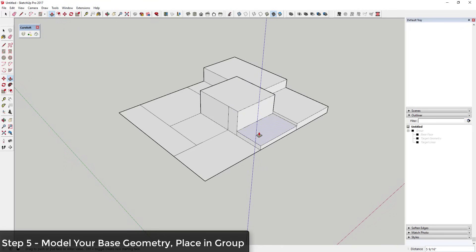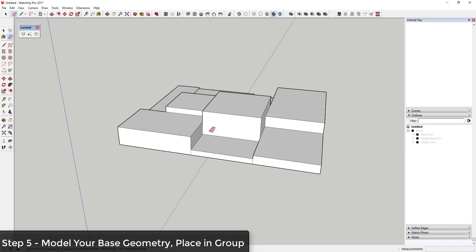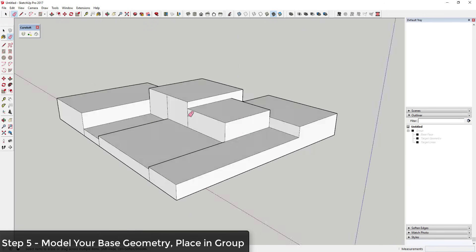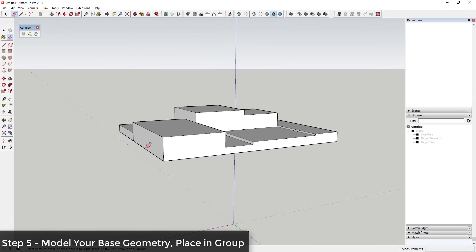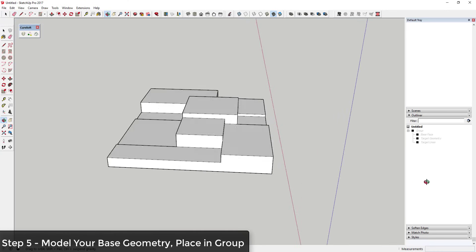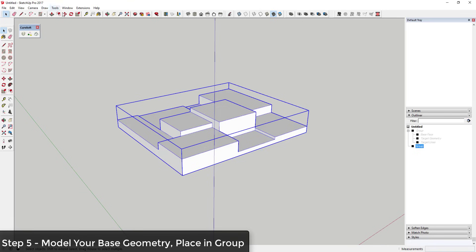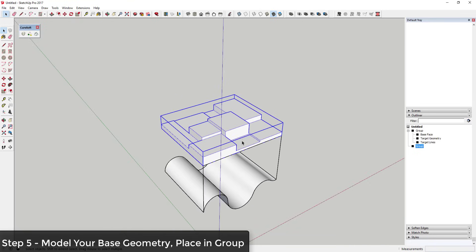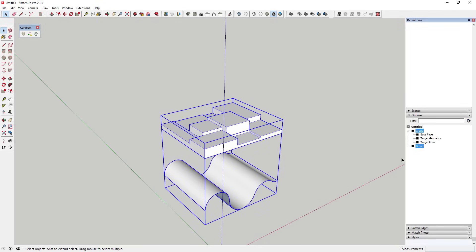Now I'll randomly push-pull each one of these to a certain height. If you want, you can come in and erase out extra geometry — that's a good idea because any leftover stuff will also get bent and make your model look strange. Once you've cleaned up, take this geometry and make it a group. Now the way Flowify works: you select this geometry group and your flowify group — two groups selected — and you run Flowify.